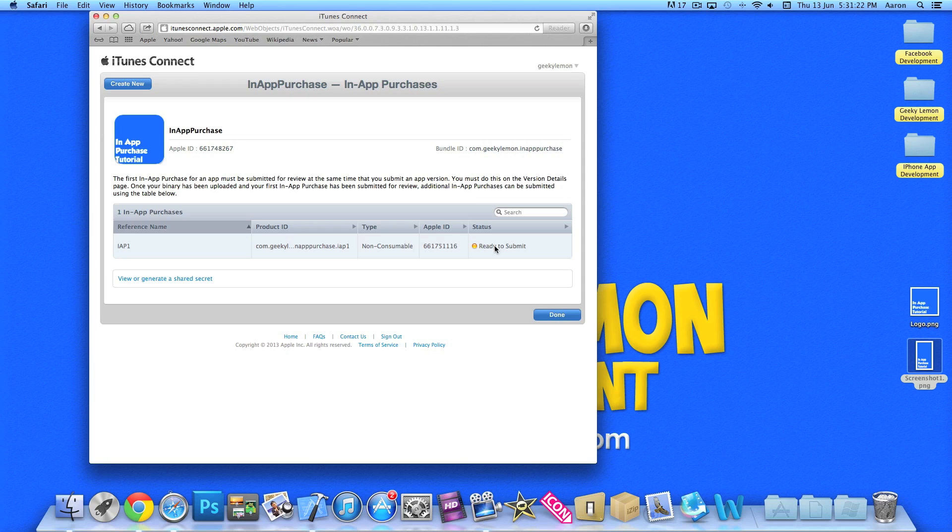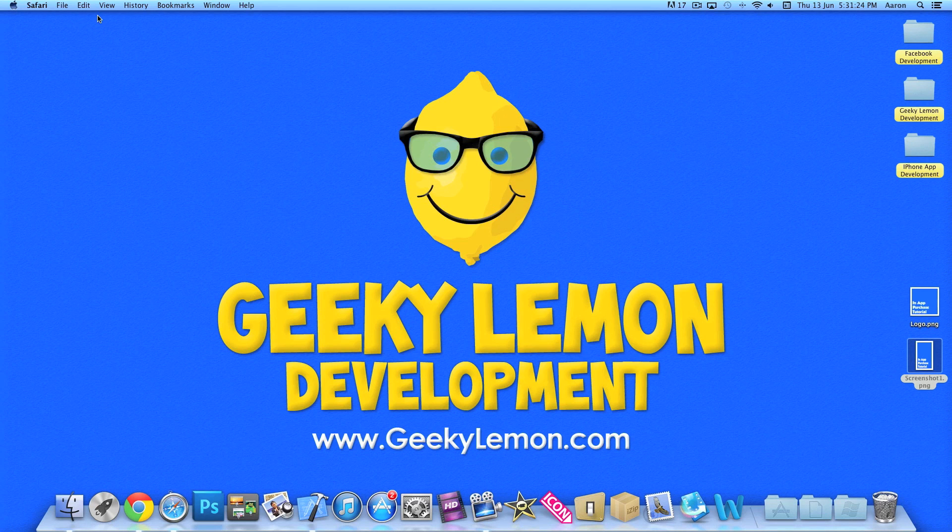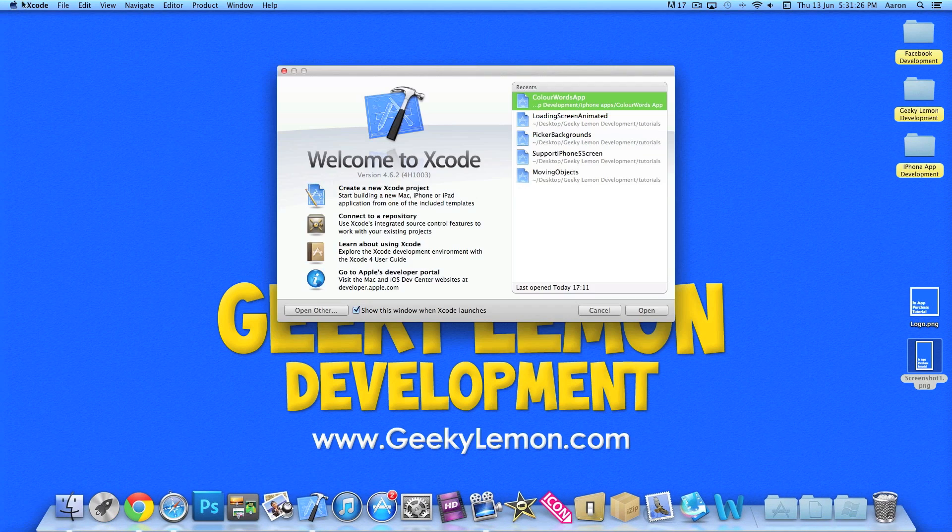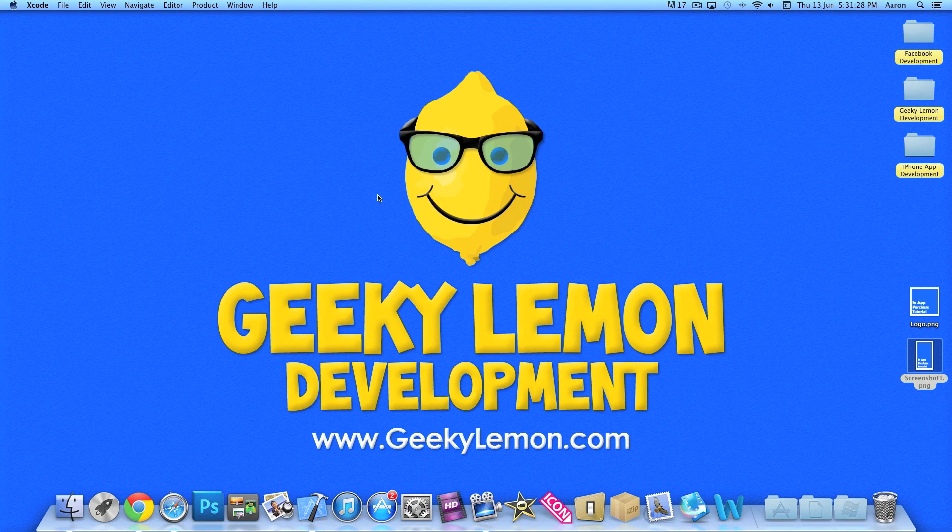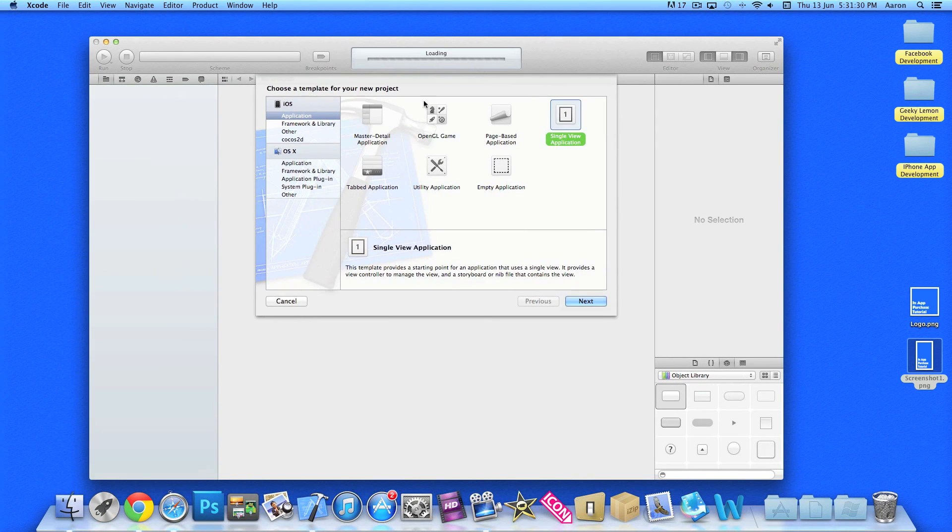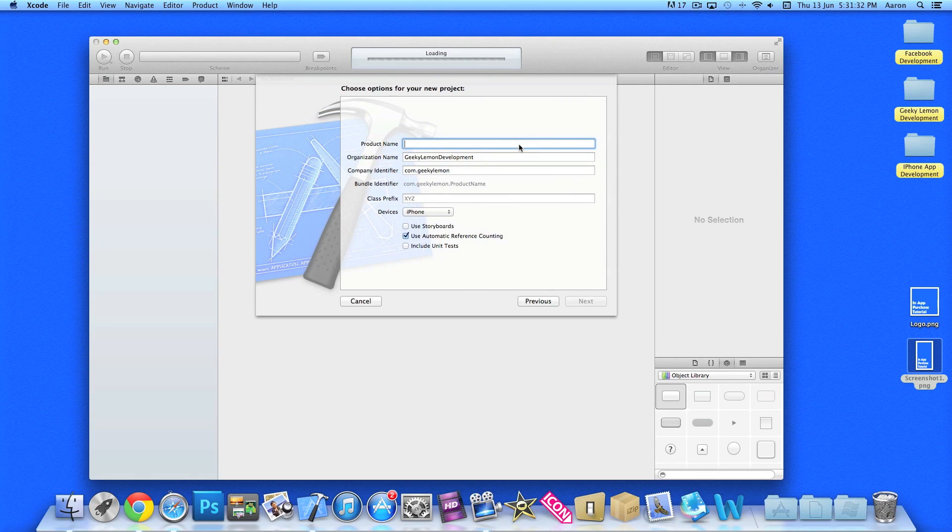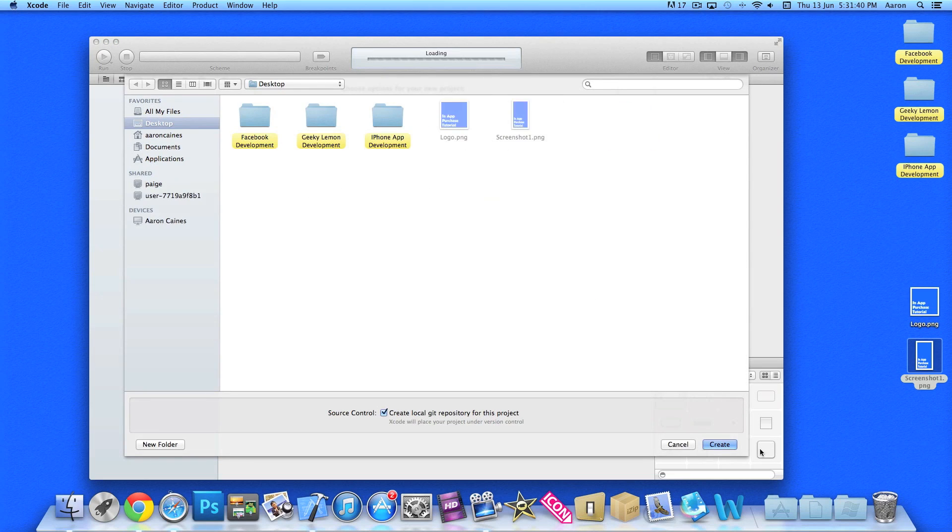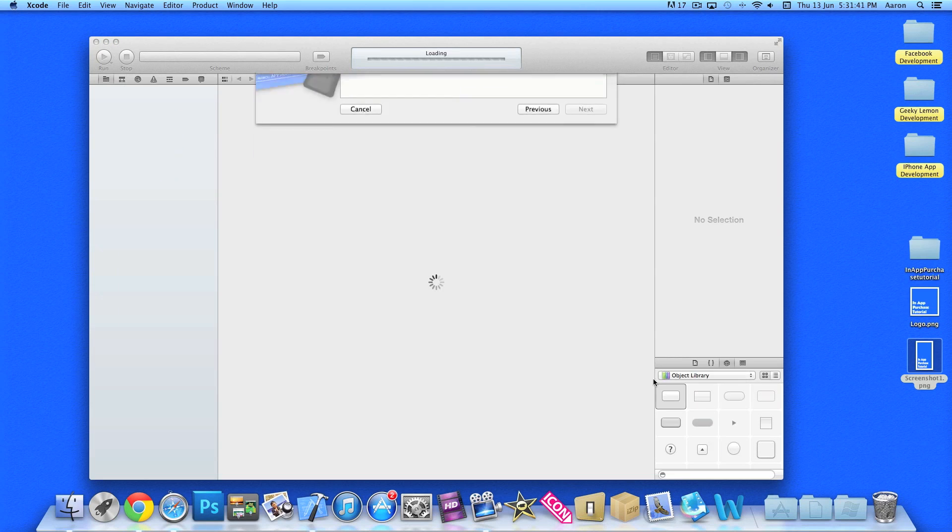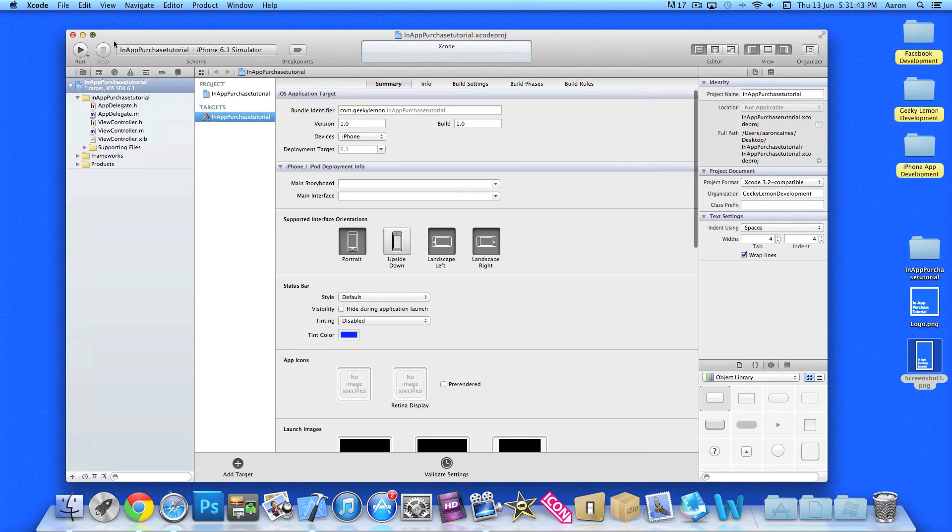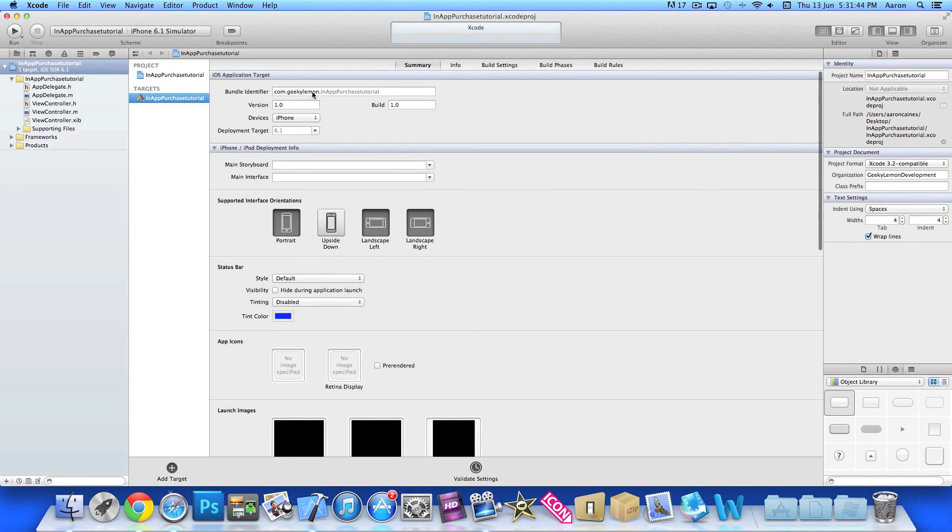So we've created our app ID and we've also created our in-app purchase. So now once you've done that we can simply close it down and then jump into Xcode and create a new project. We'll just make it a single view application and we'll name it in-app purchase tutorial. Just simply create that. And just make it larger now.